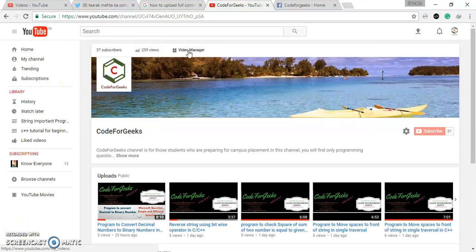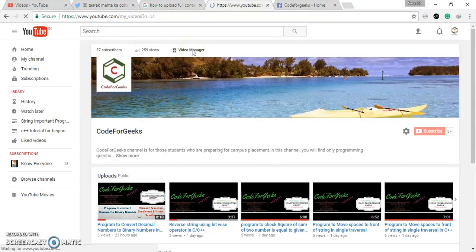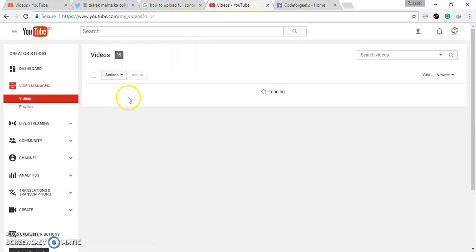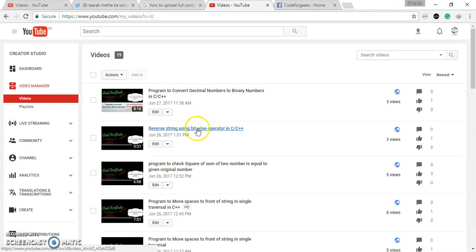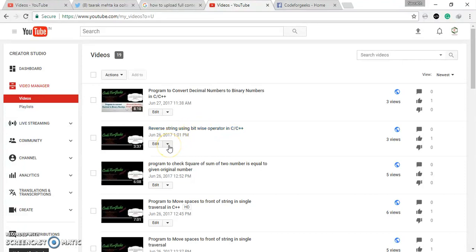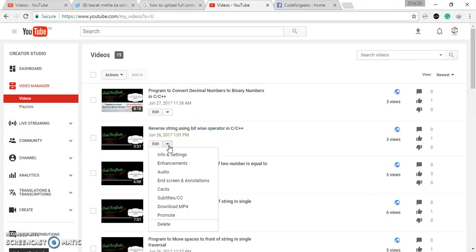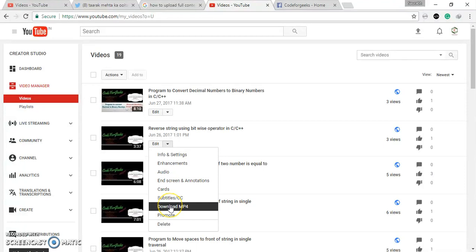Click on this and select which video you want to autoplay upload on Facebook. So I want this video, so go to this option and download MP4.